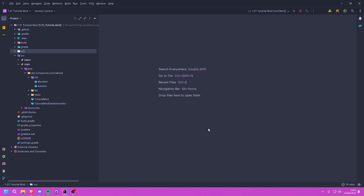Hello ladies and gentlemen, welcome back to another Minecraft modding tutorial for Fabric 1.21. In this tutorial we're going to be creating a creative tab. Before we proceed, it's important to note that creative tabs in Fabric — or more specifically Yarn — are referred to as item groups, not creative tabs.